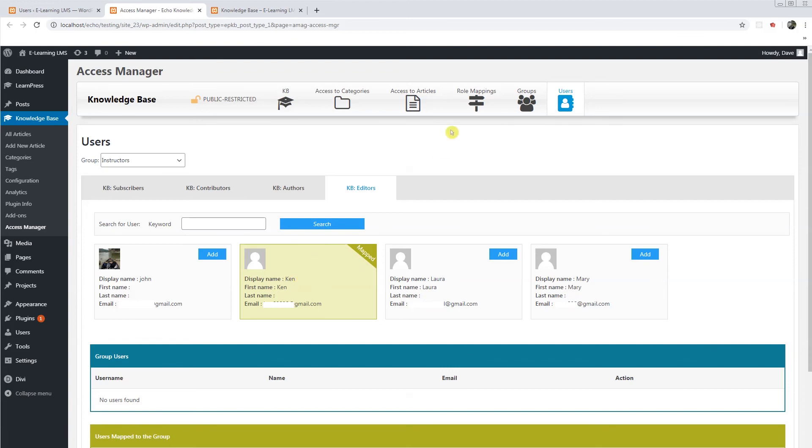And we did that in the role mapping and we have mapped him out. So any instructors that come in to your website will automatically be given access because we've done the mapping.